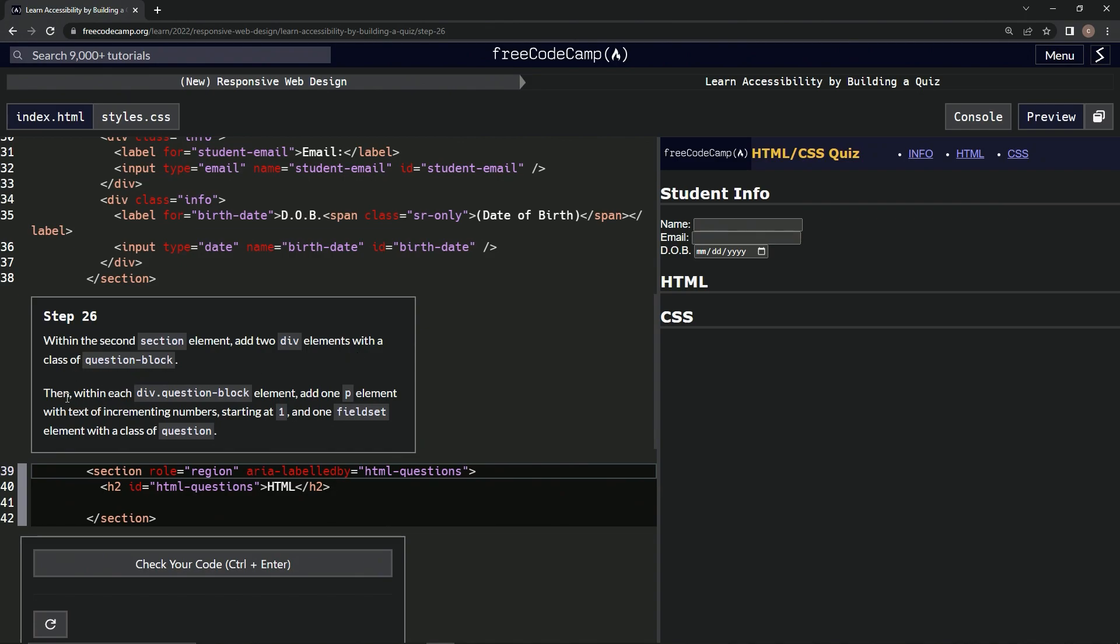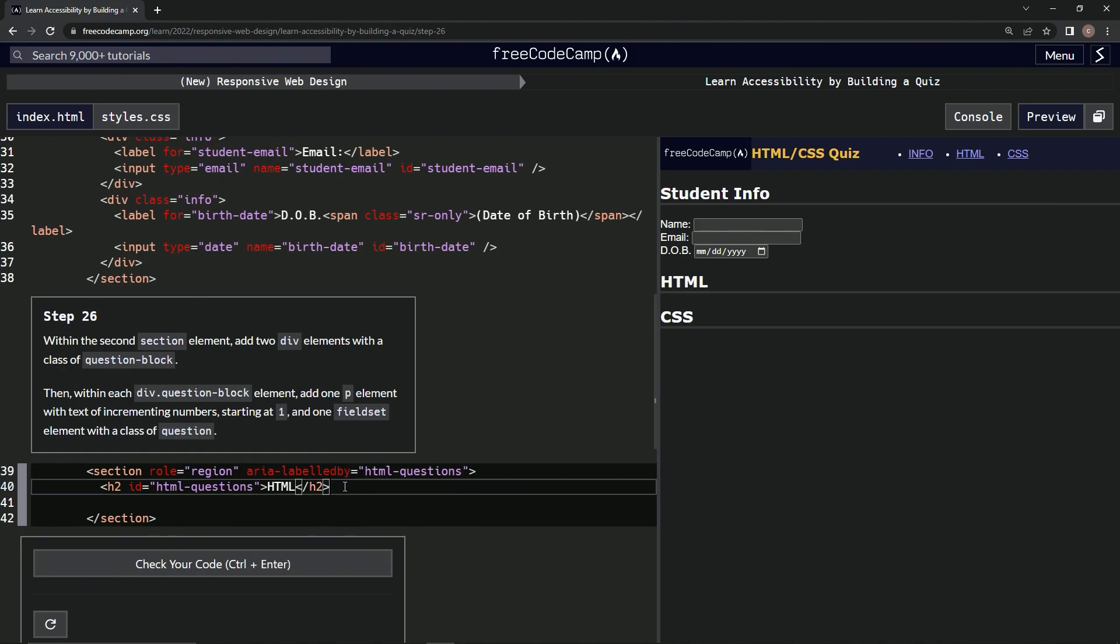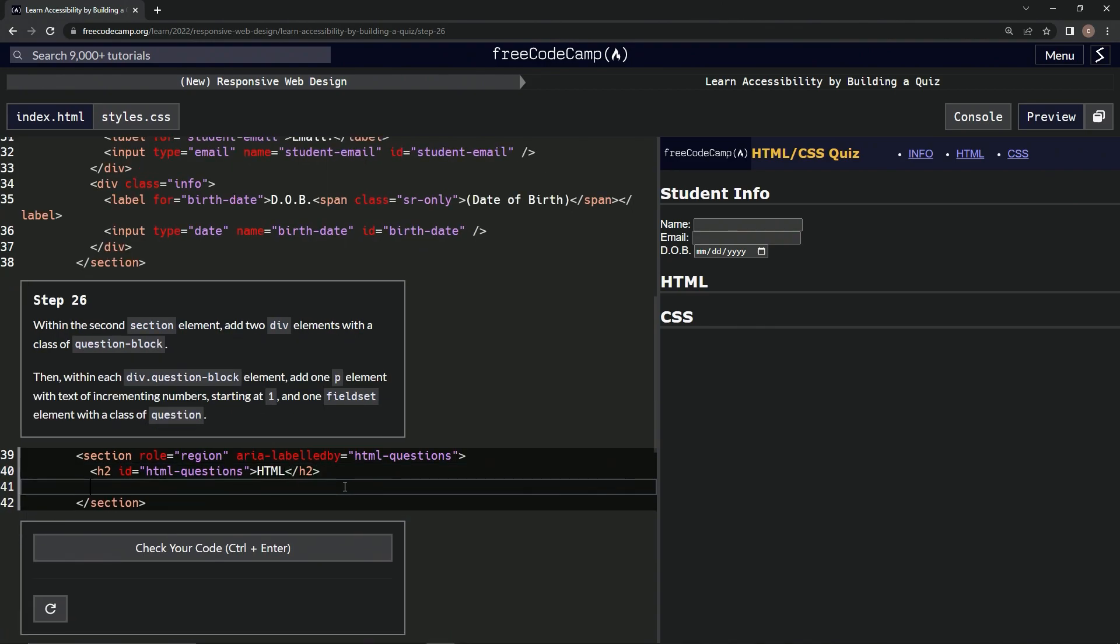Then within each div question-block element, we're going to add one p element with the text of incrementing numbers starting at one, and one fieldset element with the class of question.